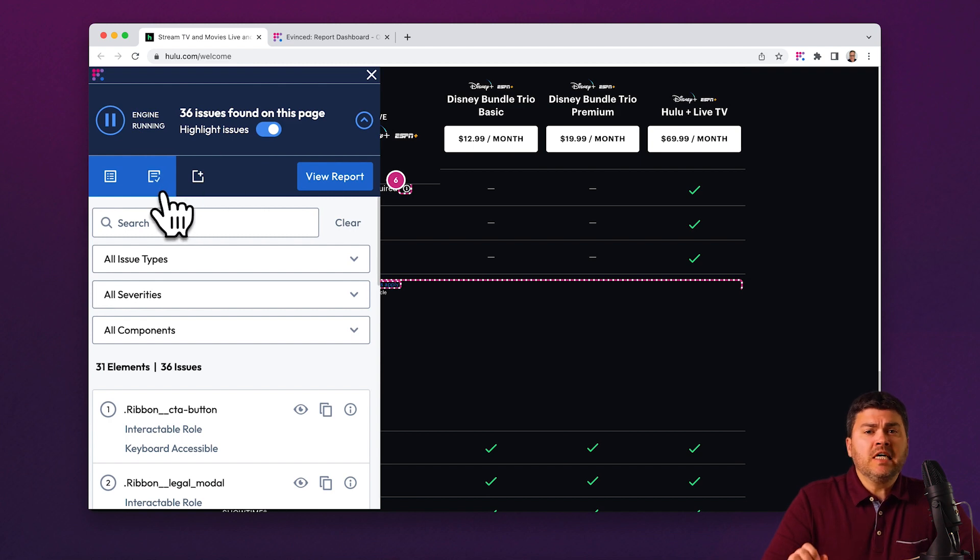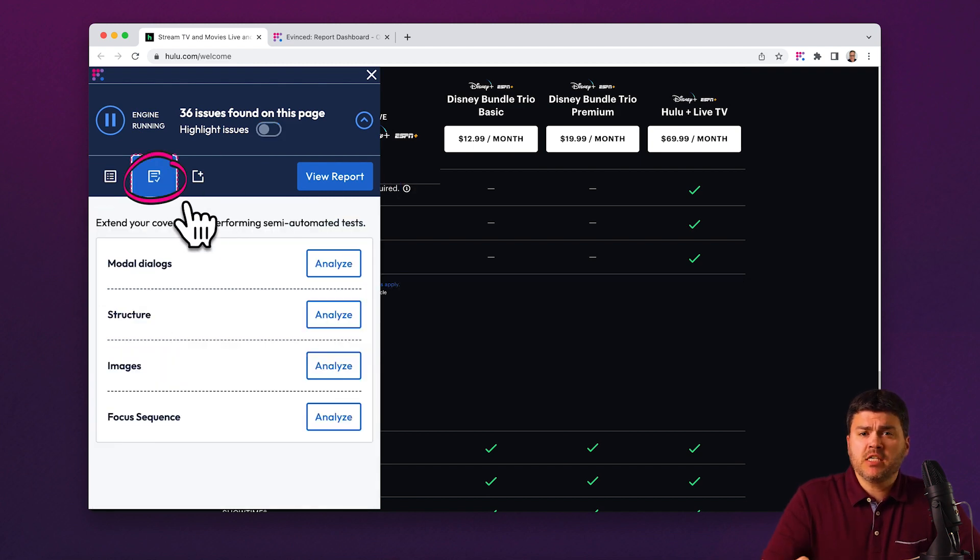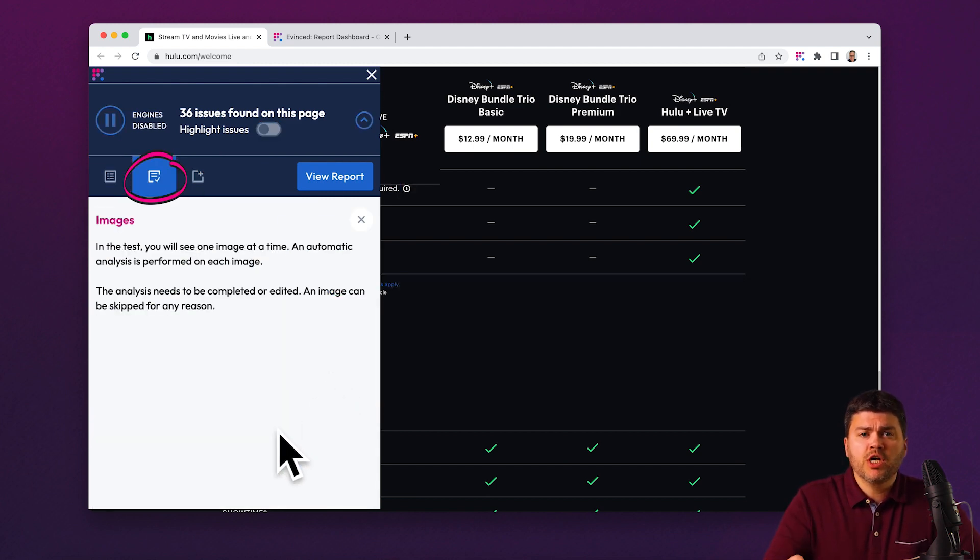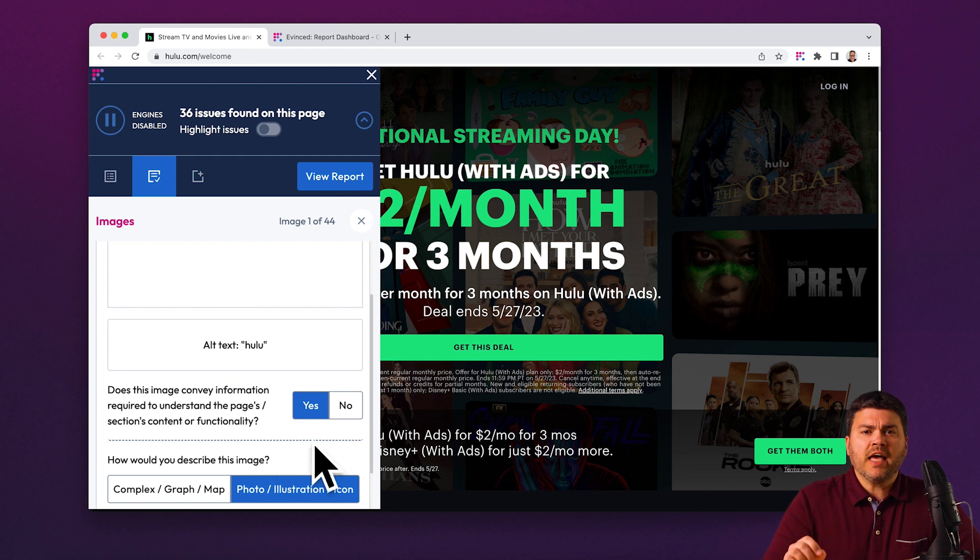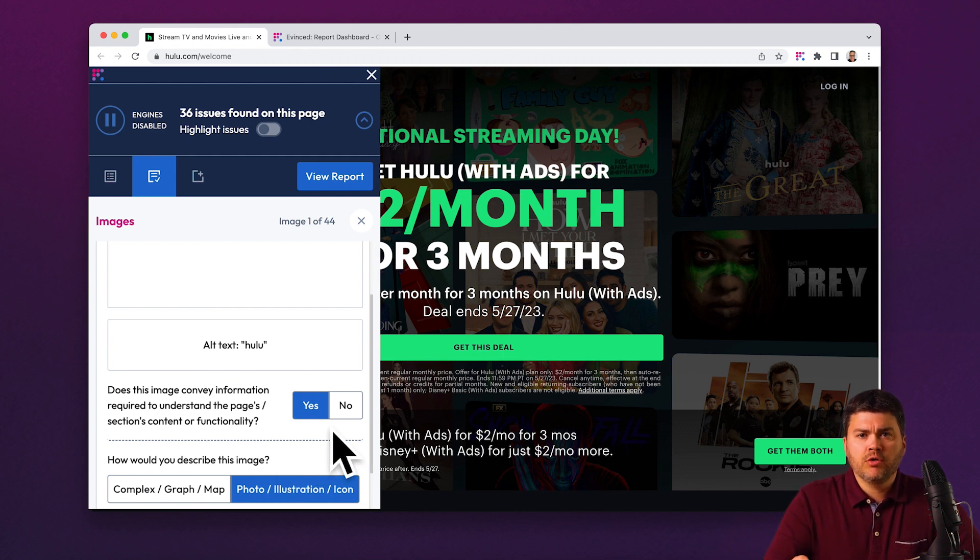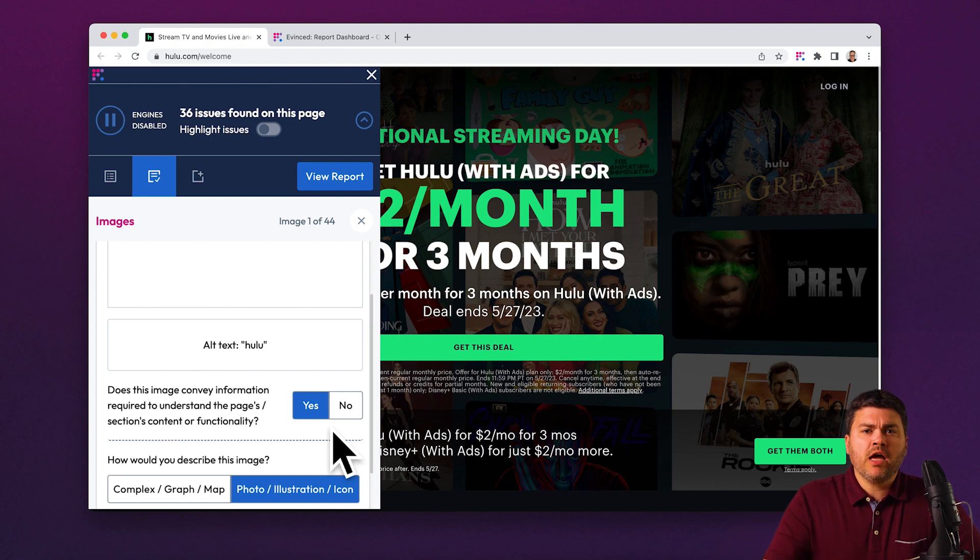For example, some kinds of accessibility issues just require human judgment. We flag these for your review right here. You or your team can then interact with these and decide if they're a problem to worry about.